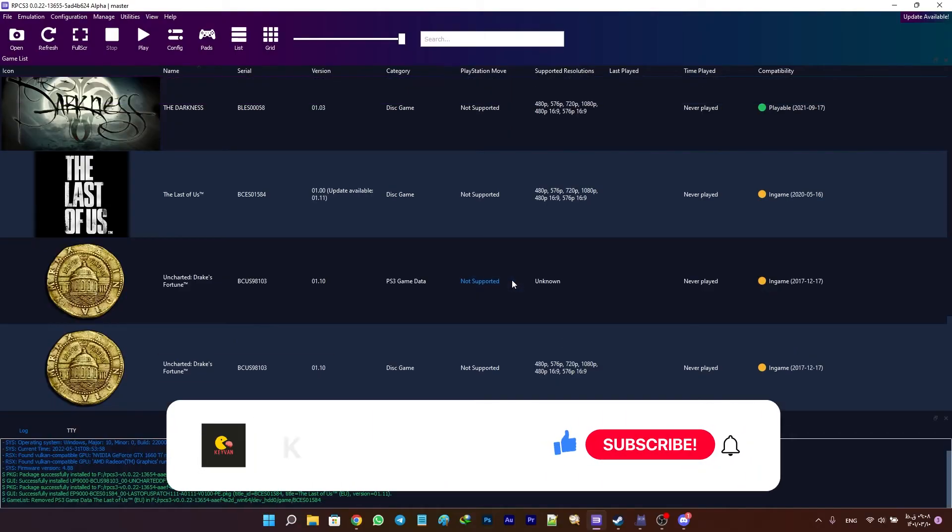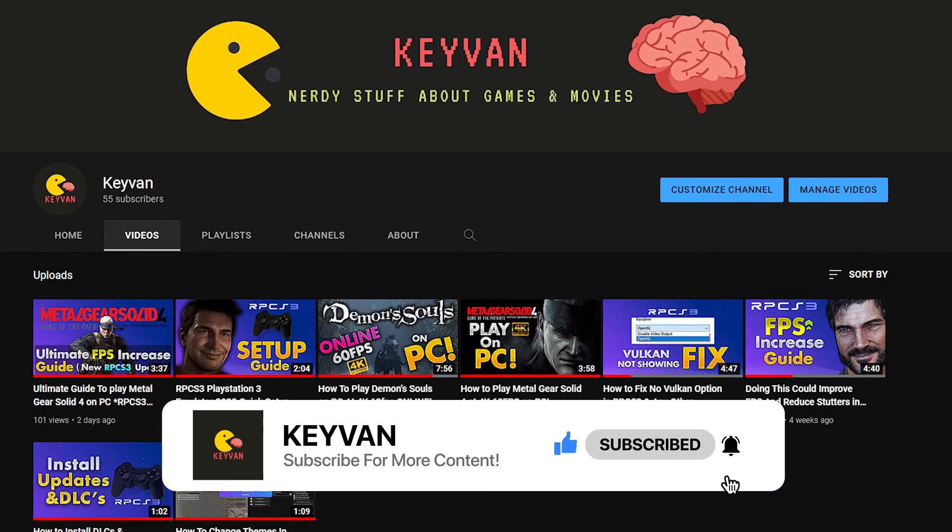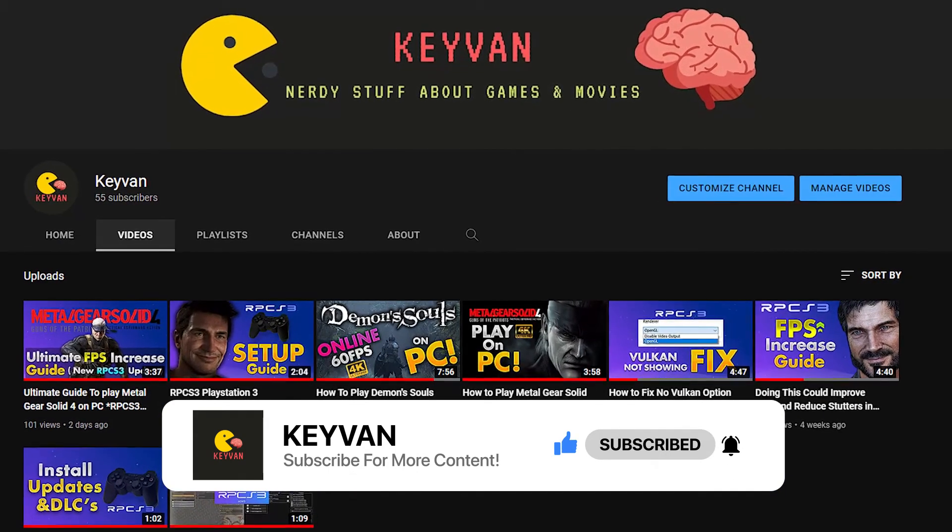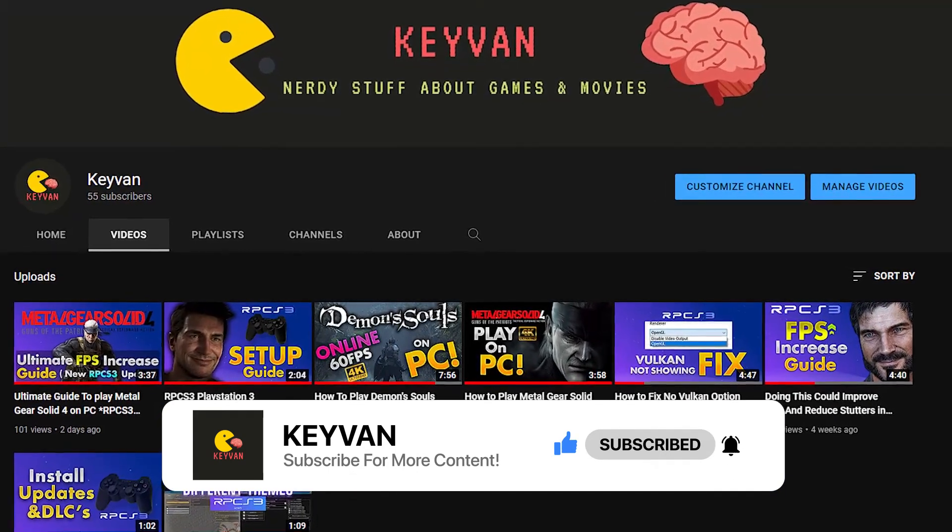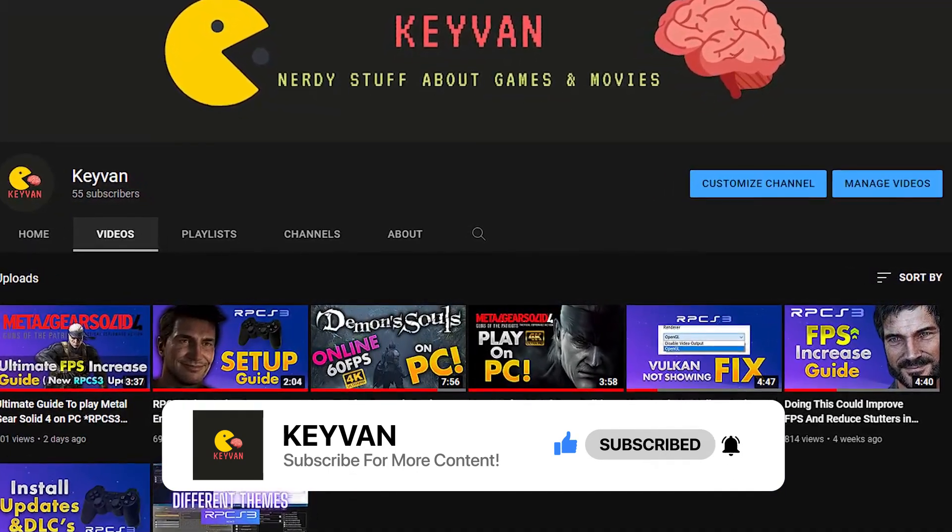So that was it, guys. Hope you enjoyed this video. If you like this kind of content, make sure to subscribe and like my videos. Peace.